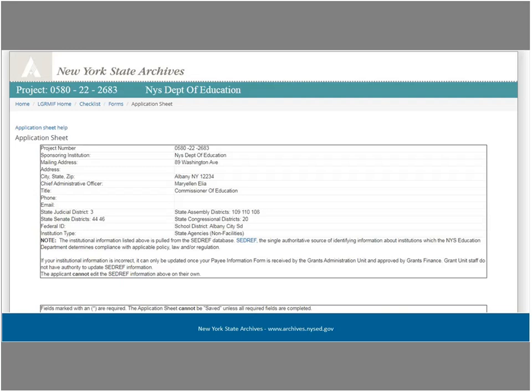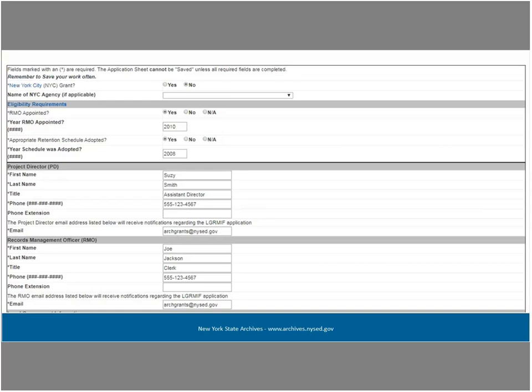The data capture form is available through our website on our eGrants Apply for a Grant webpage. The middle part of the application sheet has fields on whether you are a New York City agency and eligibility requirements, such as when you appointed an RMO and adopted the local government retention schedule. This is also where you include information on your RMO and project director. Be sure to enter current and correct email addresses for these individuals, as important information regarding your application will be sent to these emails — proofread them before saving the form.